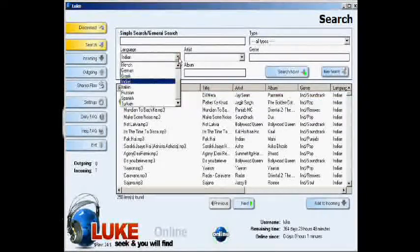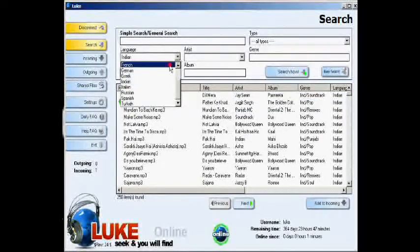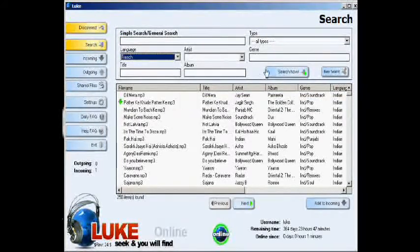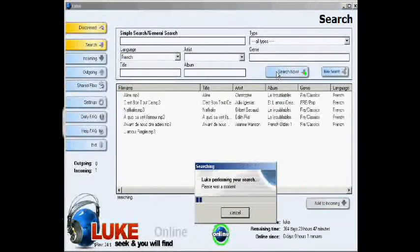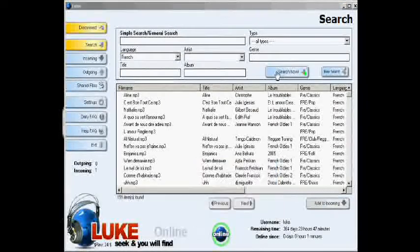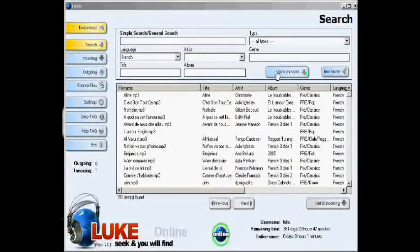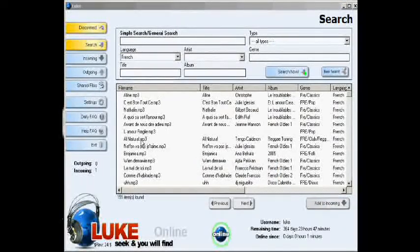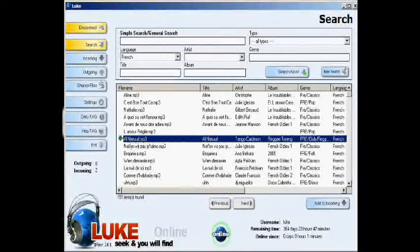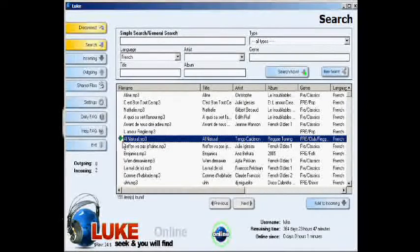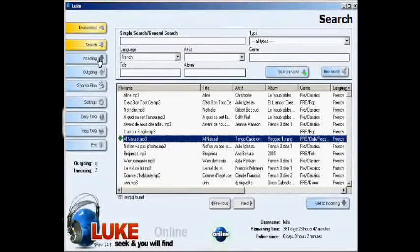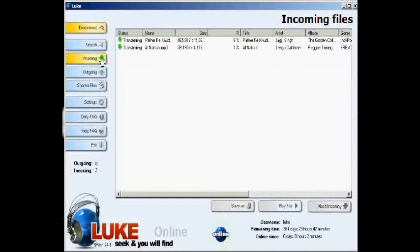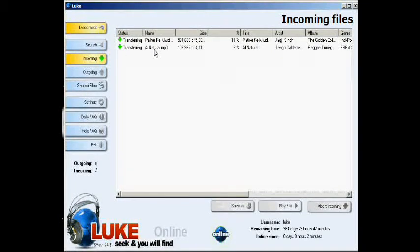You can continue to search by pressing the search button and choosing another language and pressing search now. Again, you can click on the file that you want. A green arrow will indicate, then you go to your incoming screen.